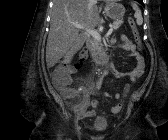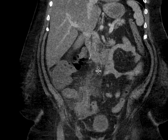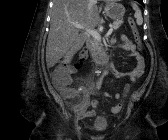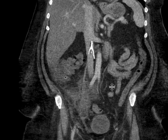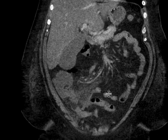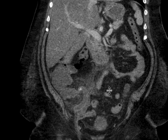This finding is compatible with acute appendicitis. There is an appendicolith — this high-density structure at its base that's causing the obstruction. This patient went to the operating room and was indeed confirmed to have acute appendicitis.